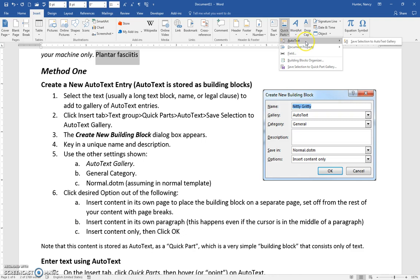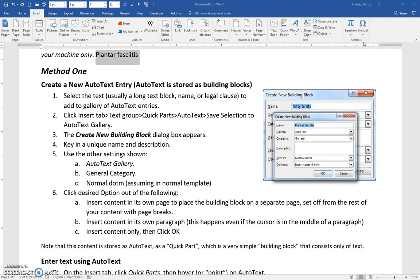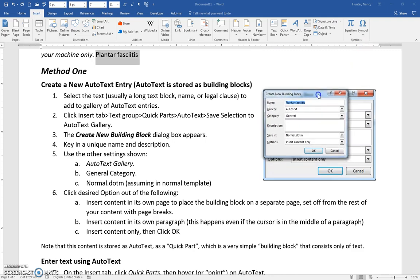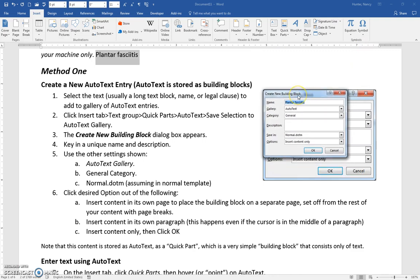Click on AutoText and Save Selection to the AutoText Gallery. The Create New Building Block dialog box will appear.